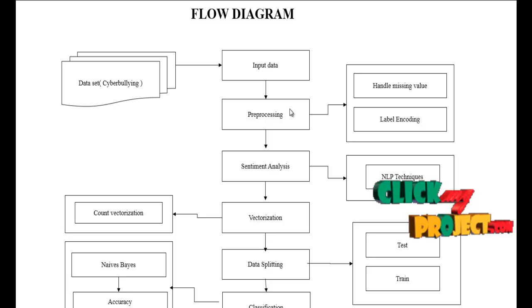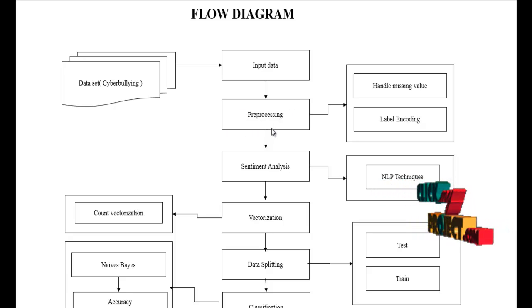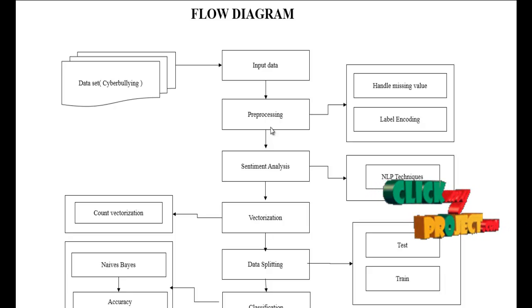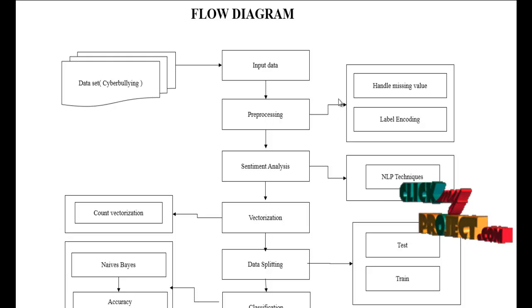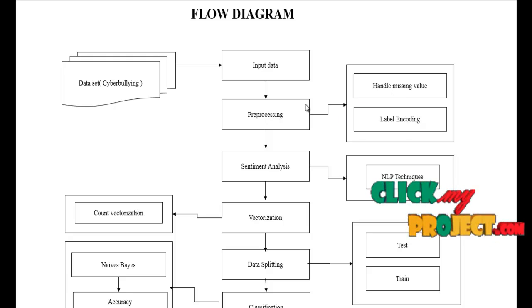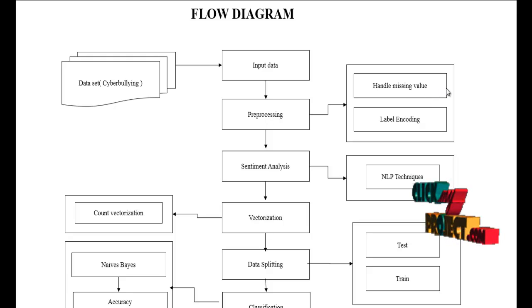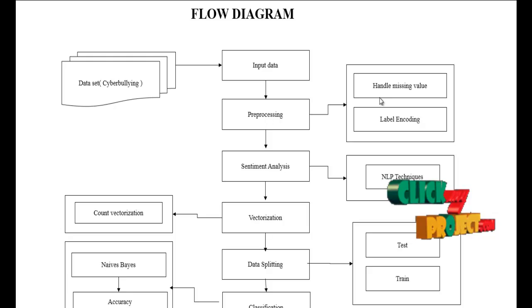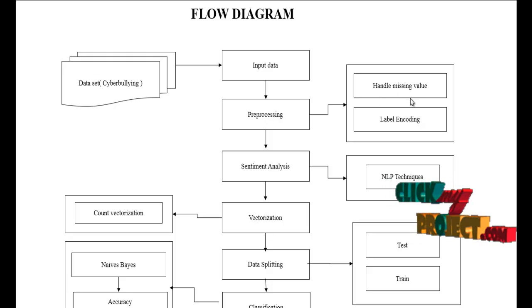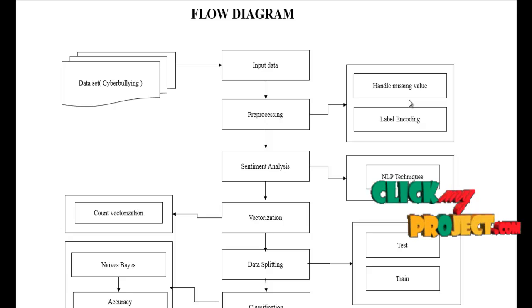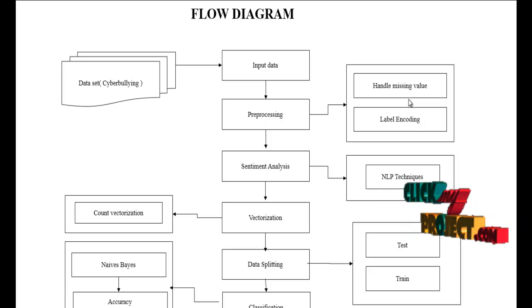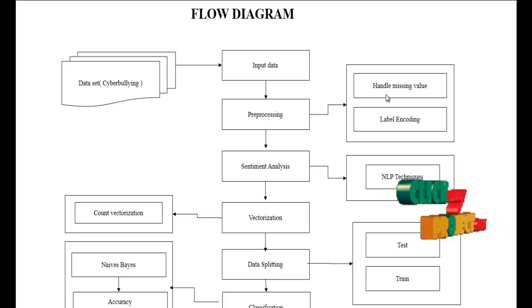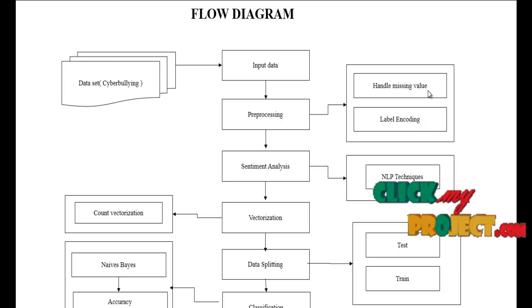After that we have to implement the preprocessing step. In this step we remove the unwanted data or unnecessary noise from the input data. In this step we handle missing values, then label encoding. Handle missing values means we check if any missing values are present in our input data and replace the missing values by zero or null values. We use handling missing values to avoid wrong predictions.